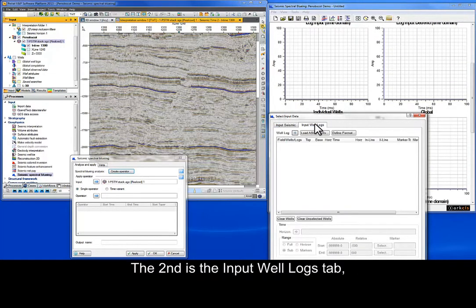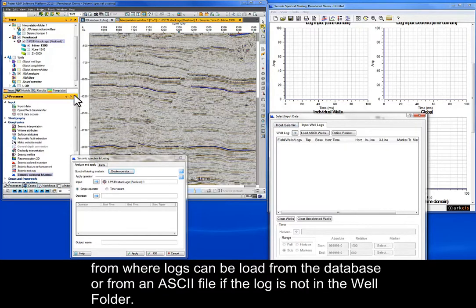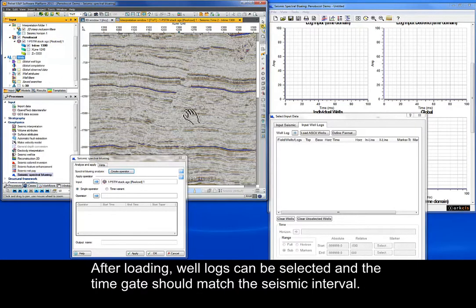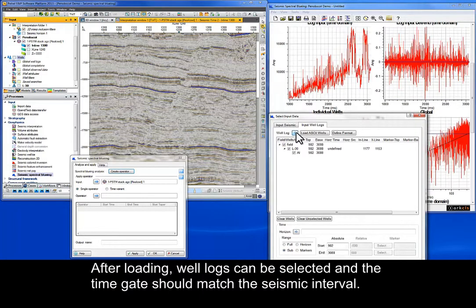The second tab is the Input Well Logs tab, from where logs can be loaded from the database or from an ASCII file if the log is not in the Well folder. After loading, well logs can be selected and the time gate should match the seismic interval.